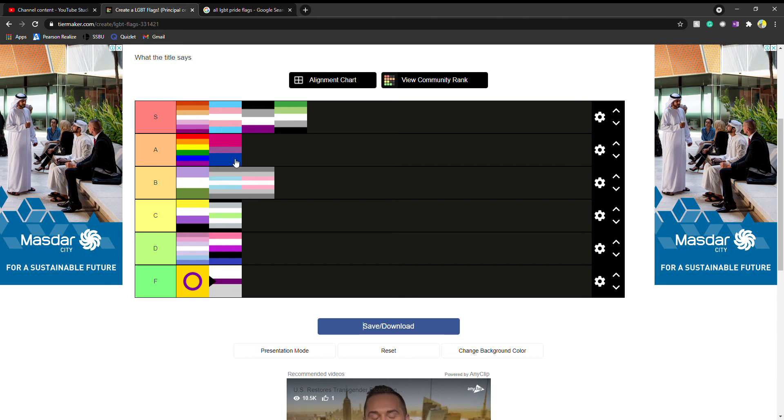So yeah, this is it. And in no way am I disrespecting any of the orientations shown here. If you're at the bottom, your flag is dumb, not you. So I just wanted to clear that up. And besides from that, bye.